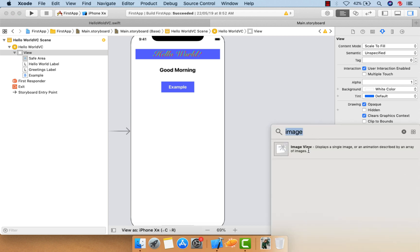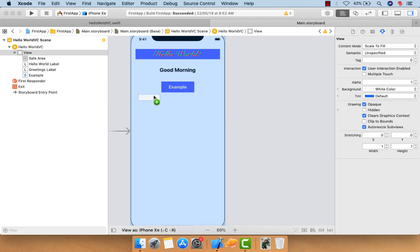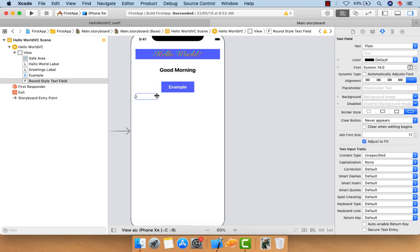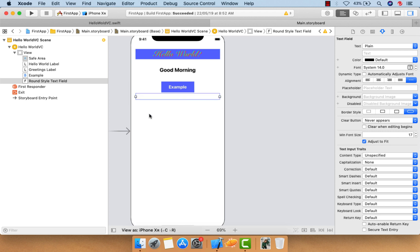Go to the object library by clicking here and search for 'text field'. Let me drag and drop the text field onto the canvas, and then increase its width.